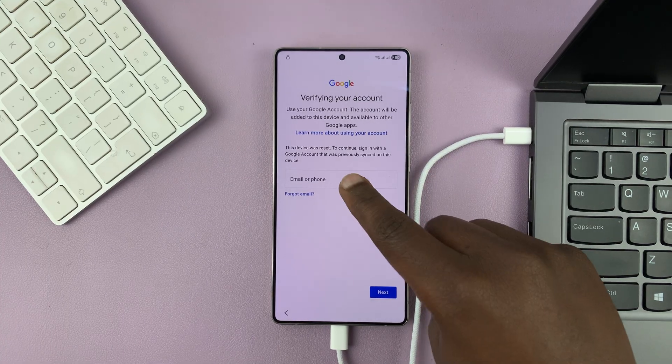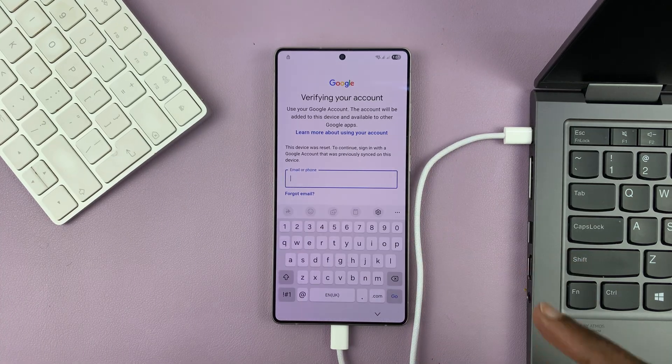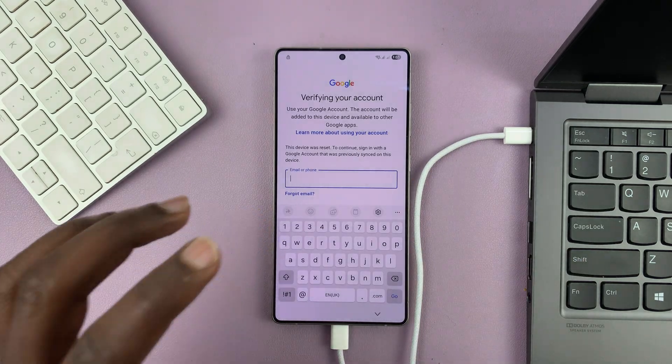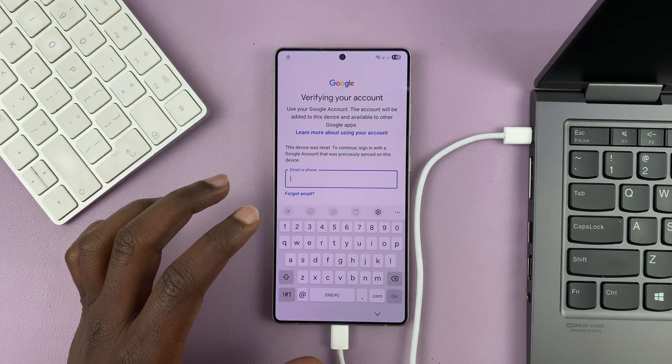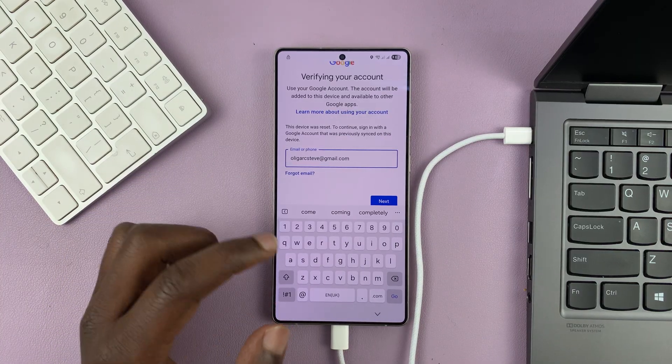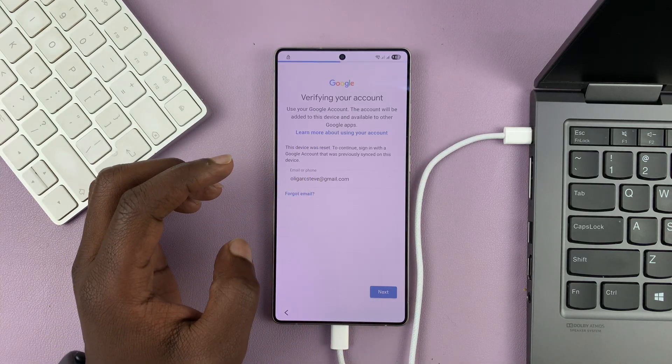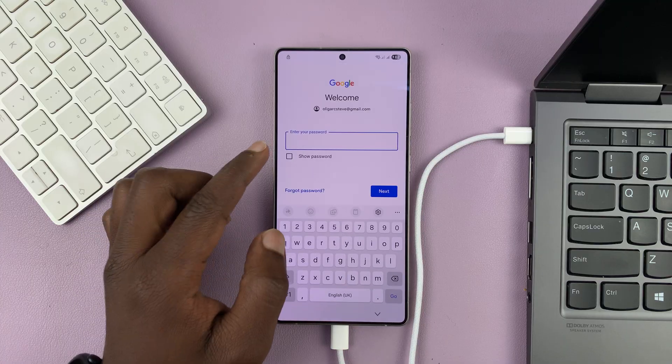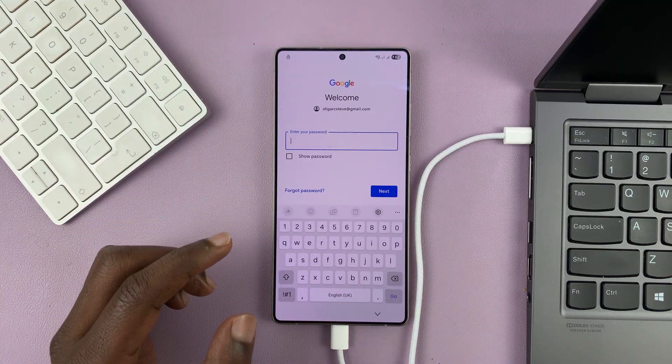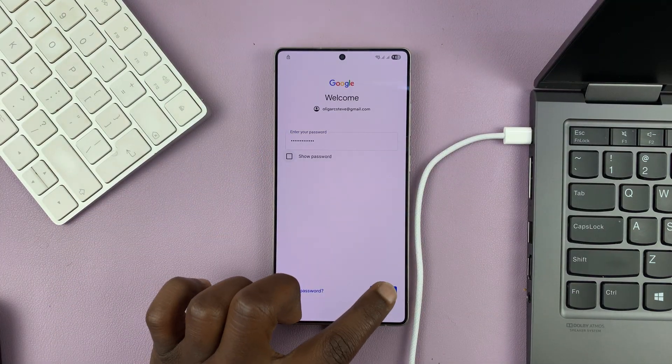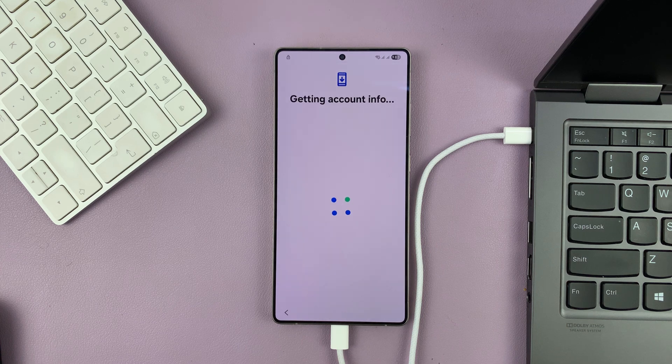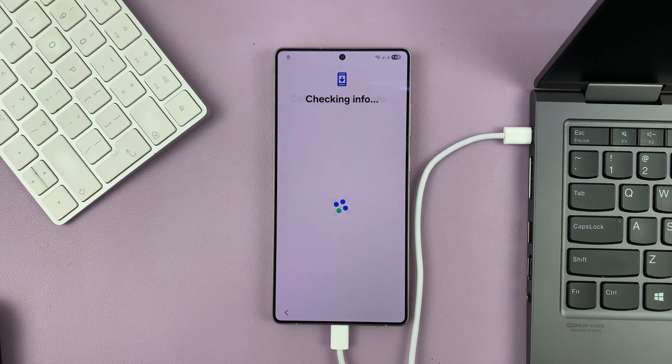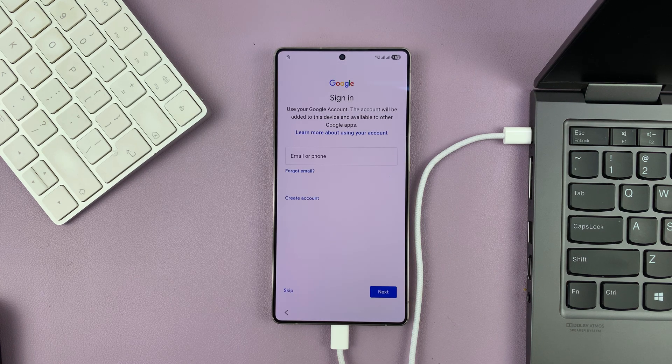And then now it's time to verify your Google account. So enter the Google account that was originally on the phone. Once you enter the email address, just tap on next and then enter the password. And tap on next after entering the correct password. And once you're signed in successfully,